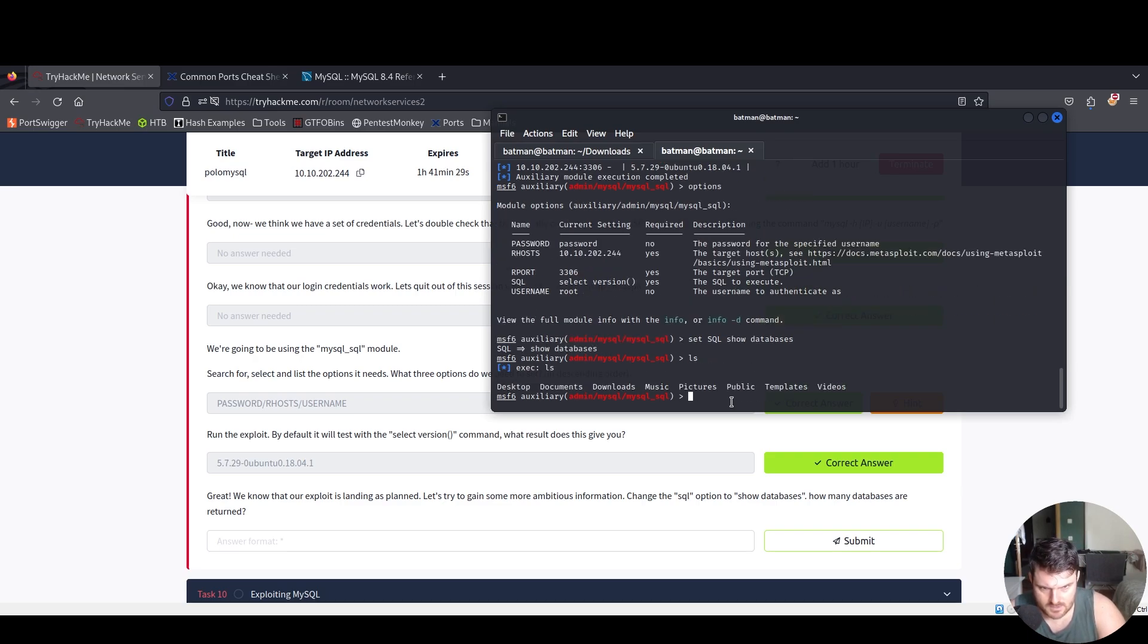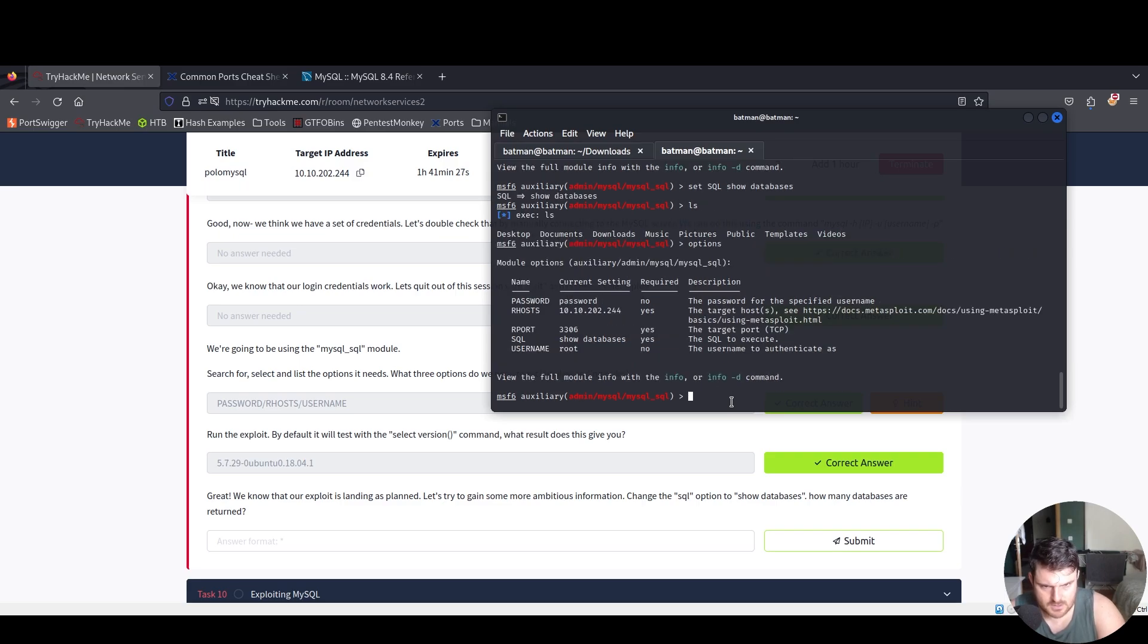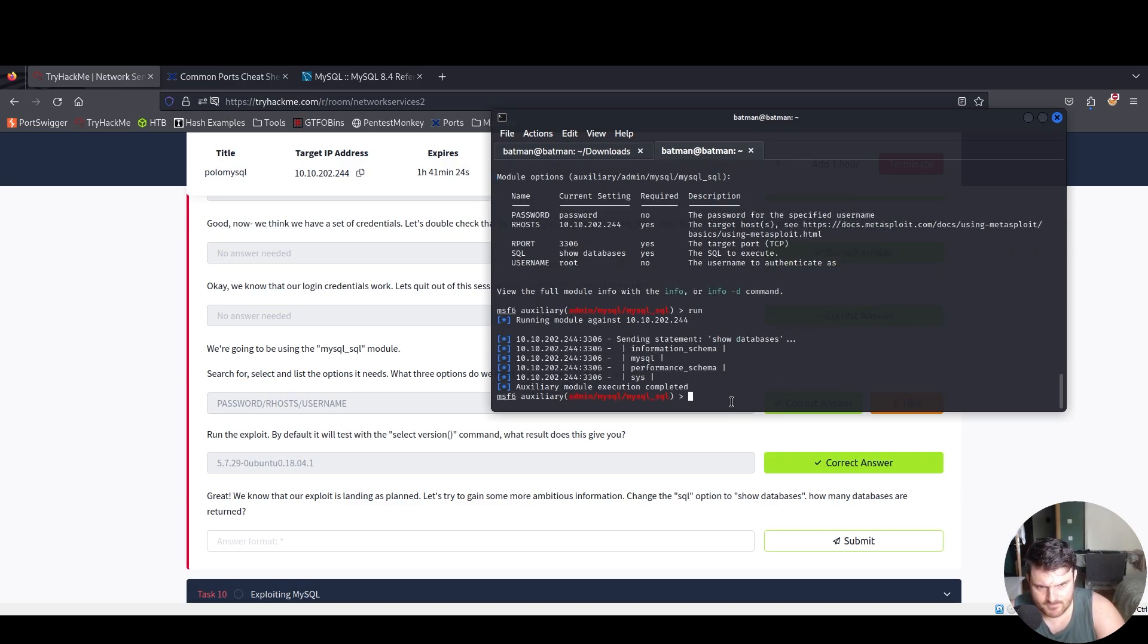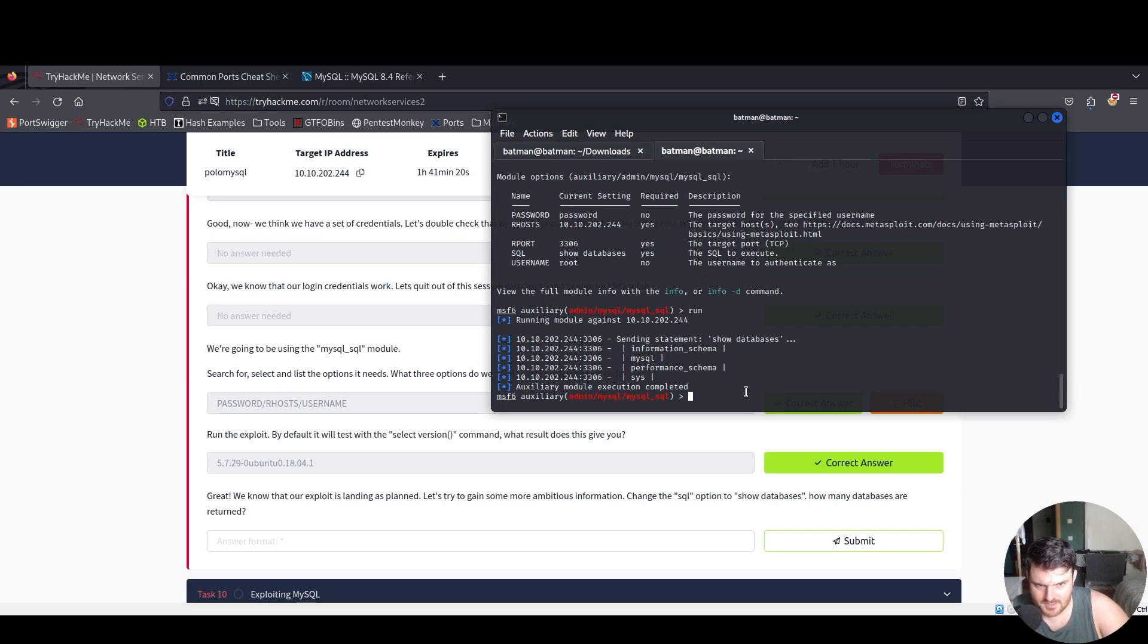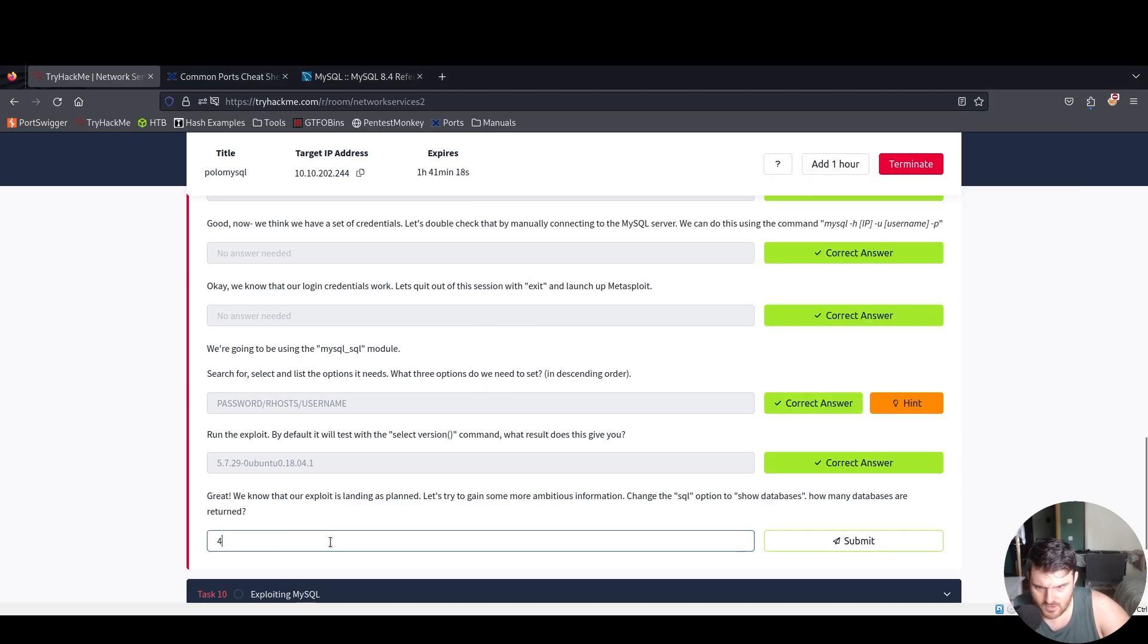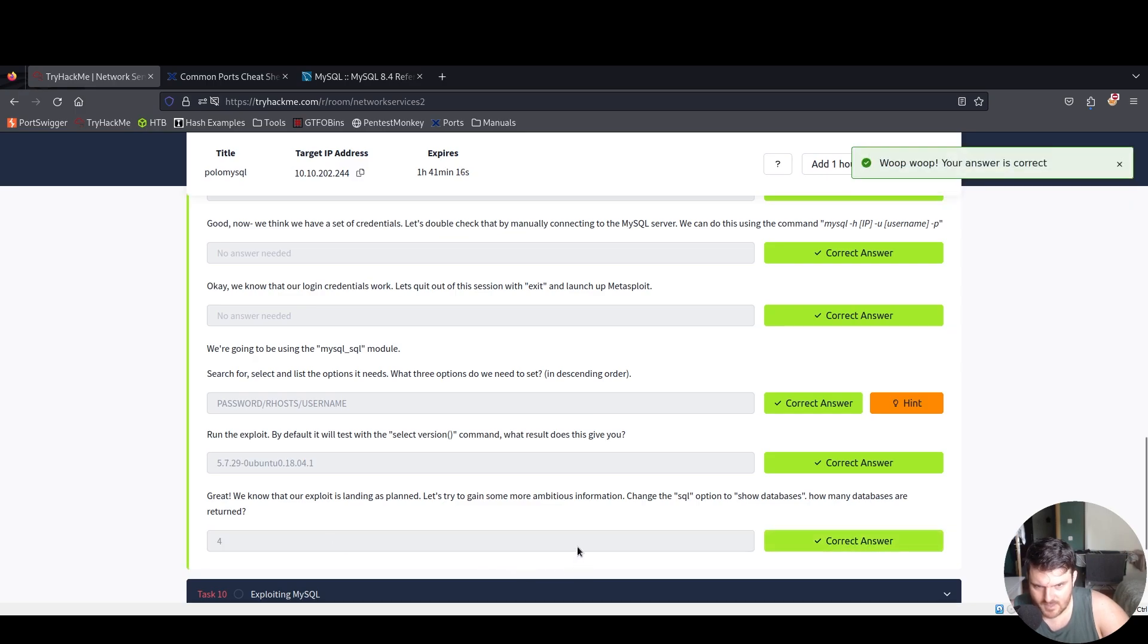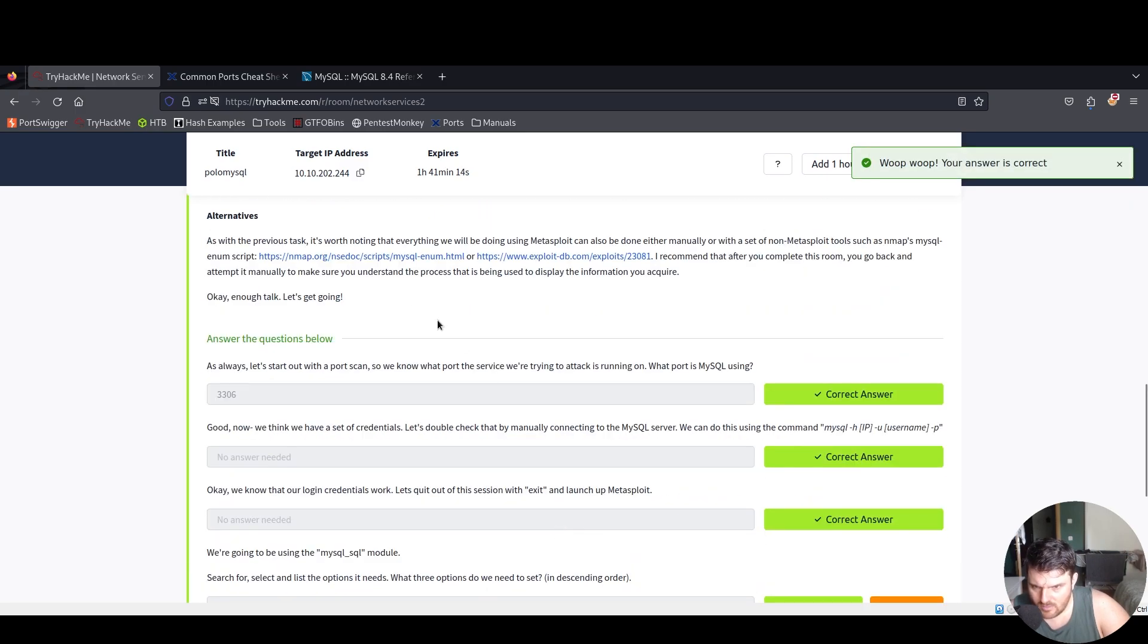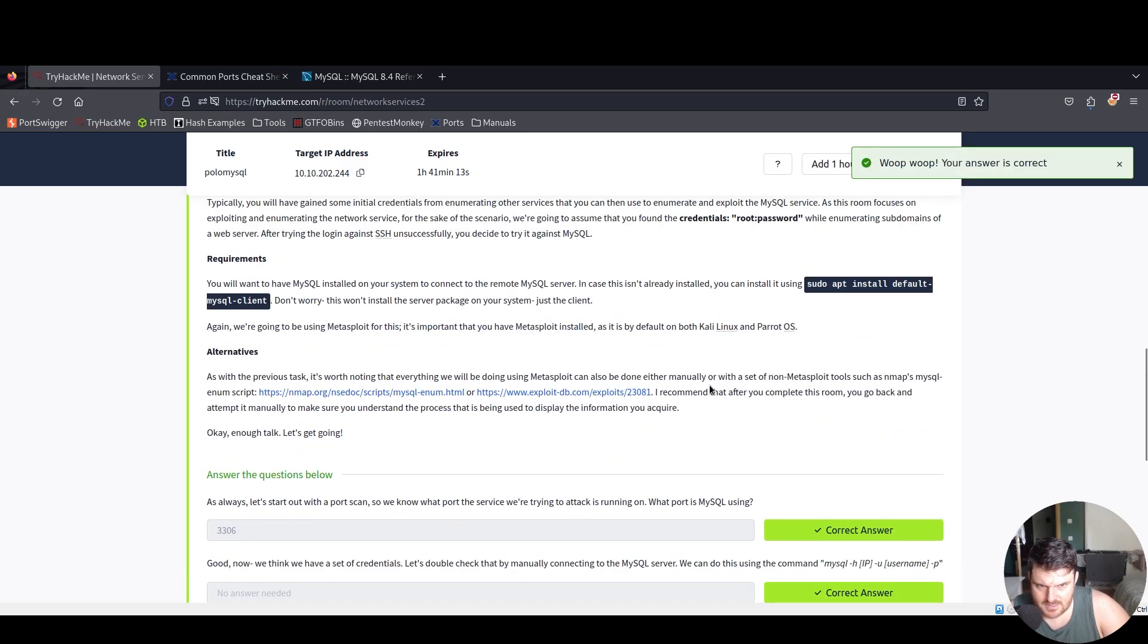We say options, we run, boom, and we see all the databases we have.